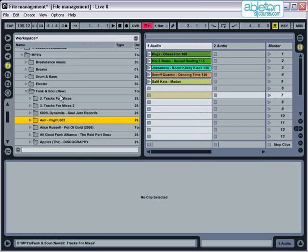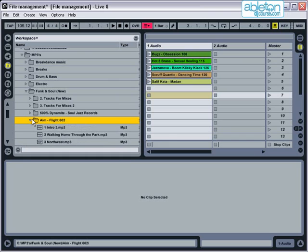However, once you start building your set properly, it makes sense to create a dedicated folder to keep all of your Live audio files within. The reason for this is so you can easily organize and back up the whole folder in one go.